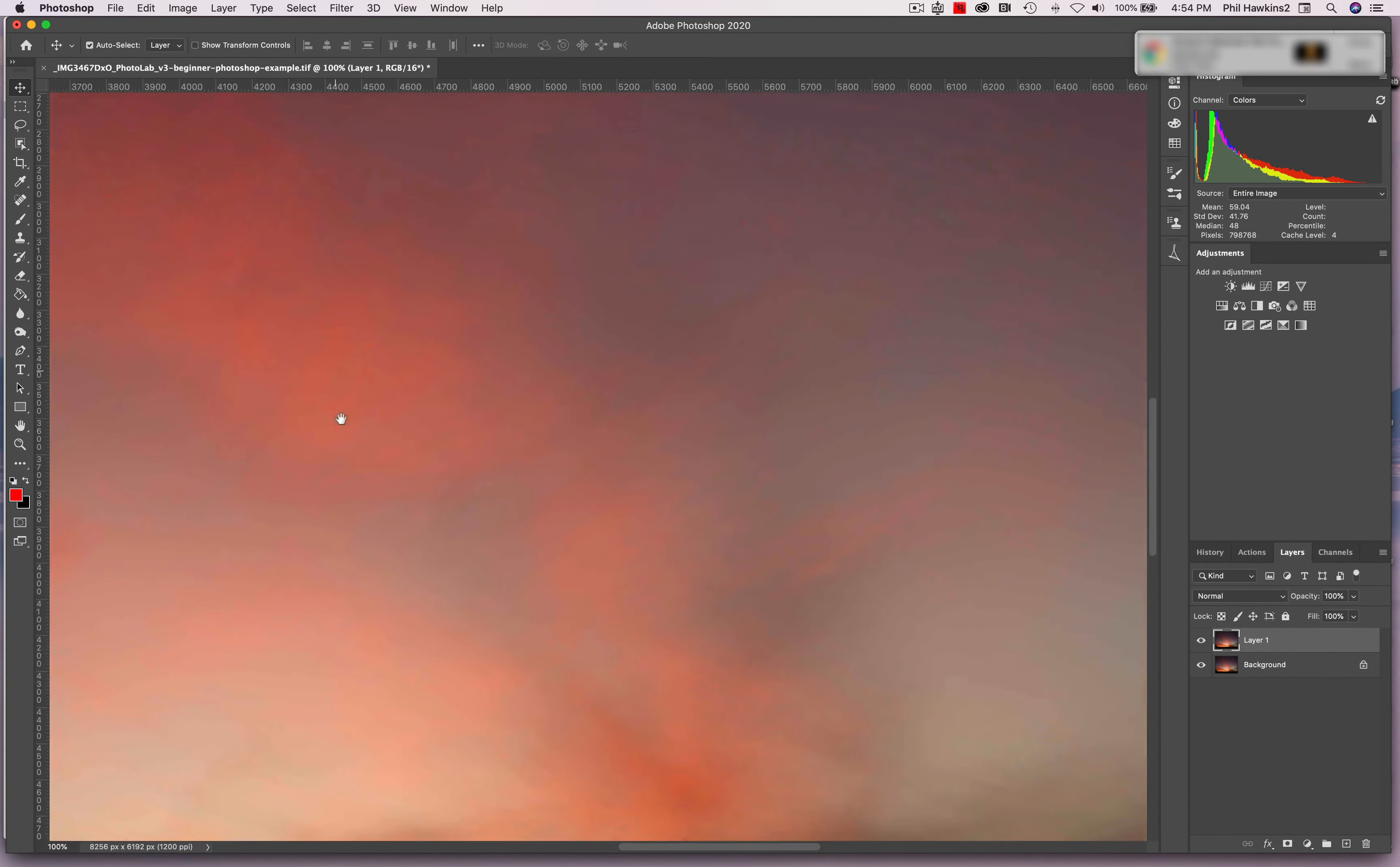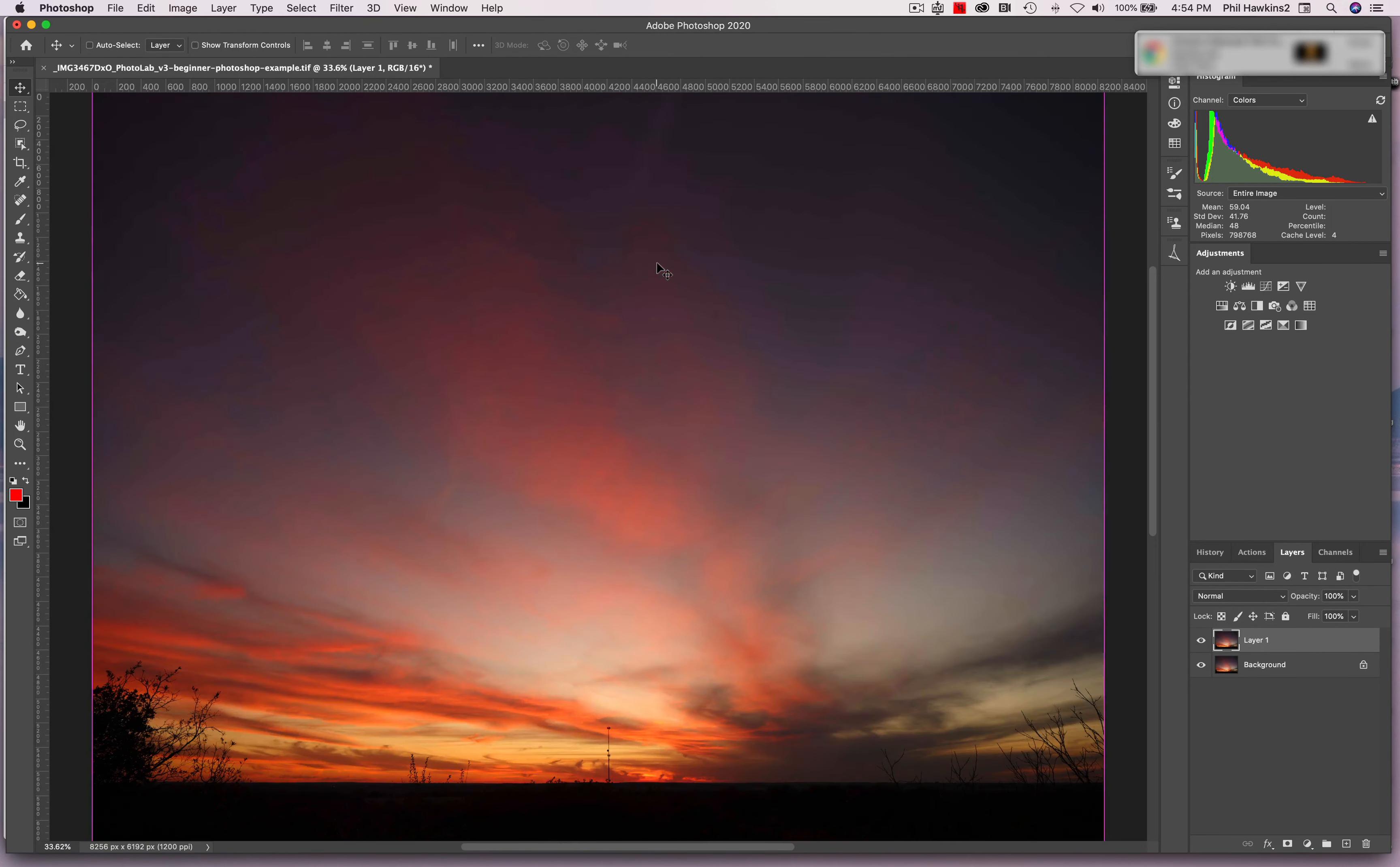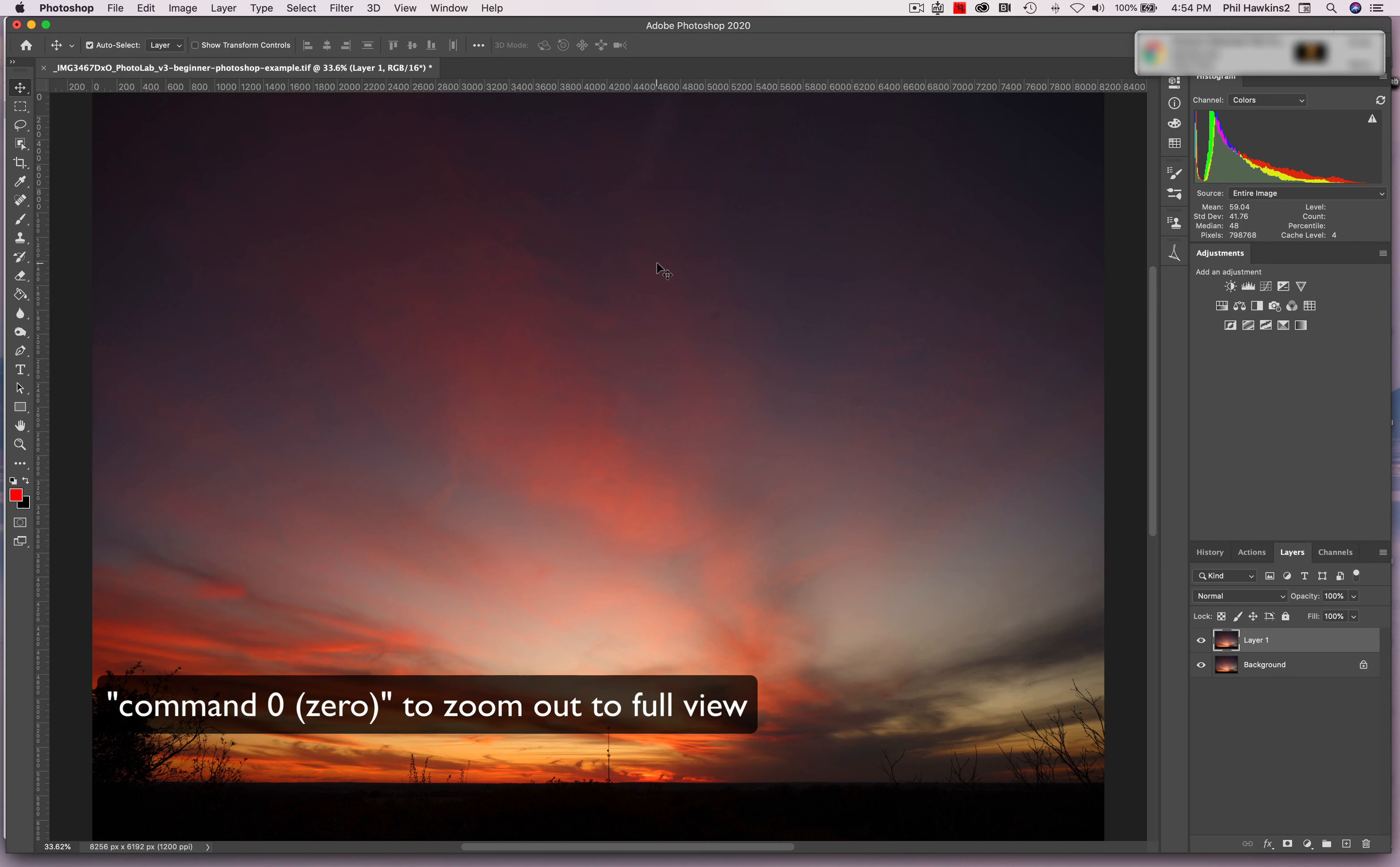So when you want to get a close look at your image and move it around to see what you're doing, just hit the space bar. And then if you want to look at a full view of your image, Command 0, and you're back to a full view.